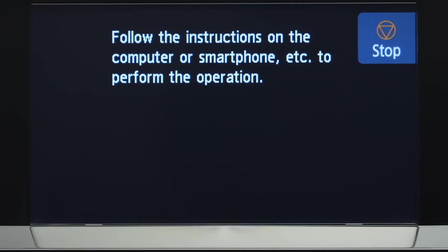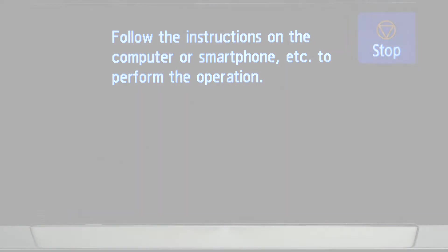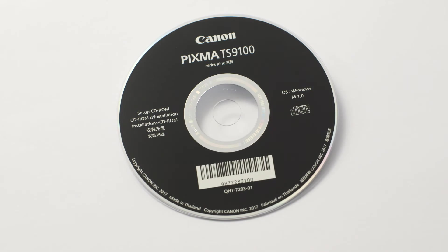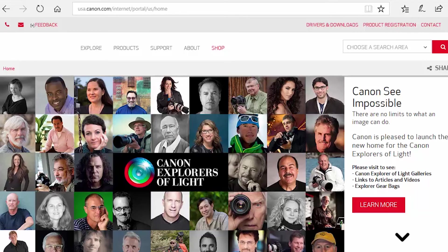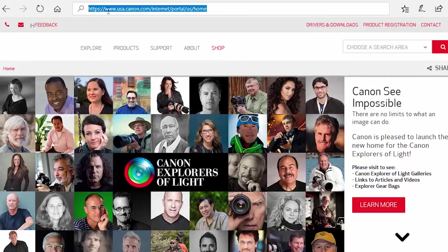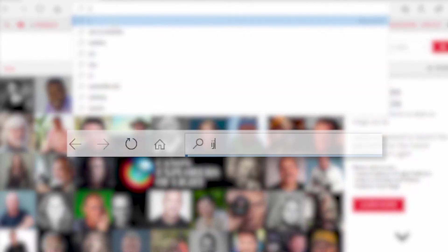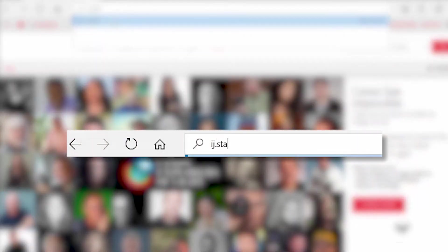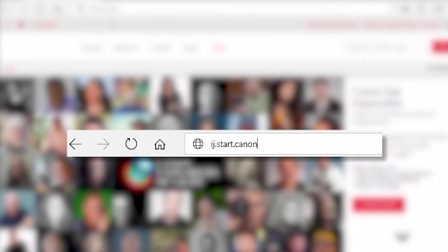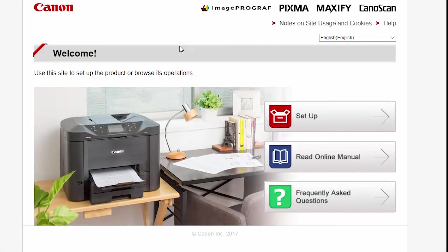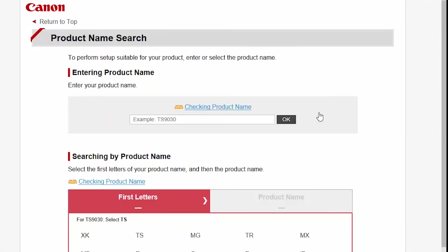Now, let's install the software. Insert the bundled CD-ROM that came with your Canon PIXMA printer into your computer, or download the installation files from the Canon website by visiting ij.start.canon. Follow these links to download the software for your printer.